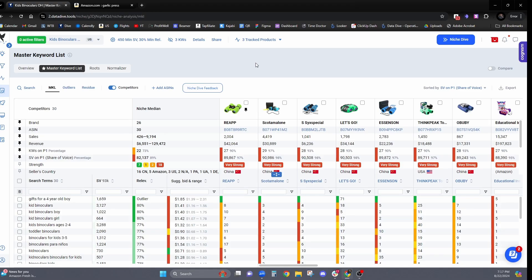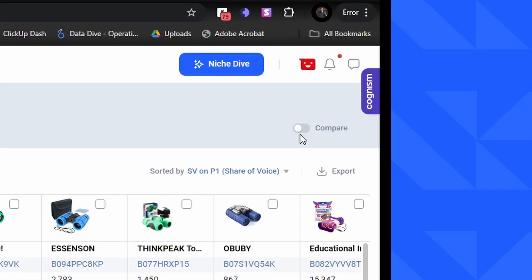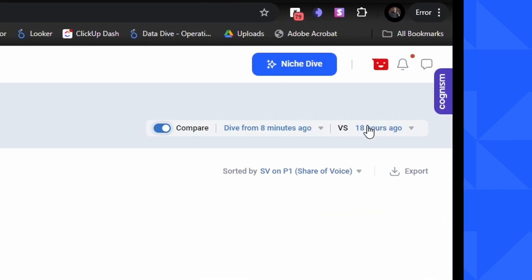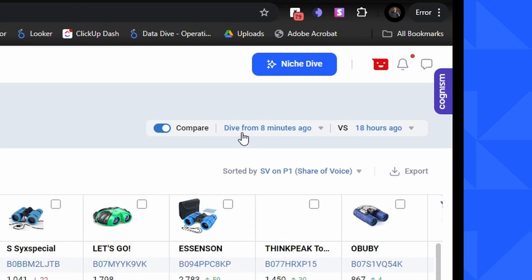In order to start Niche Compare, you're going to see that there's a toggle in the top right-hand side of your screen. If you click on it, you're going to now be able to select two different points of time. You can see I have a dive that I did eight minutes ago, and it's comparing it to a dive that I have from 18 hours ago.